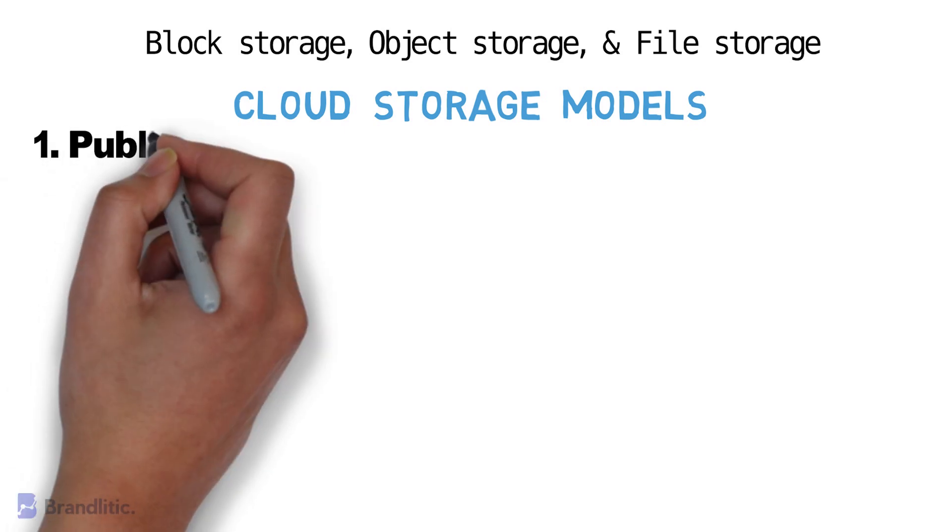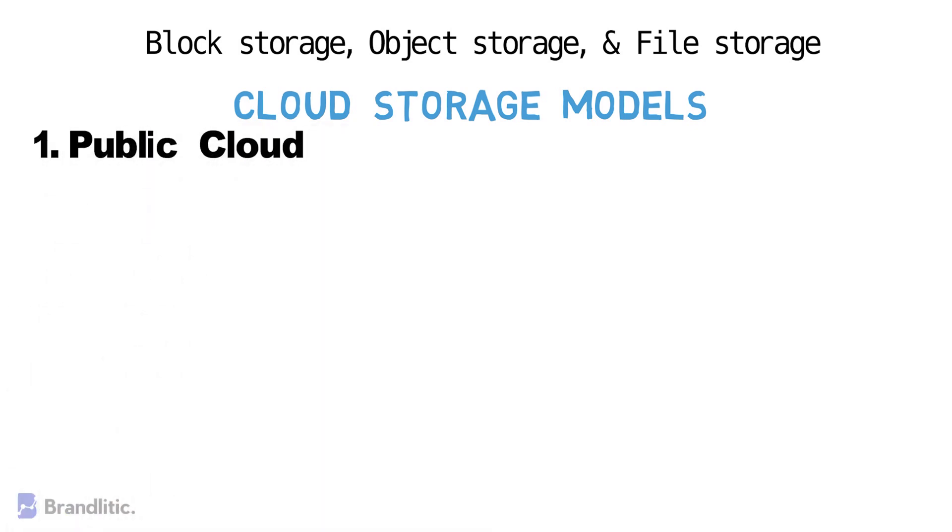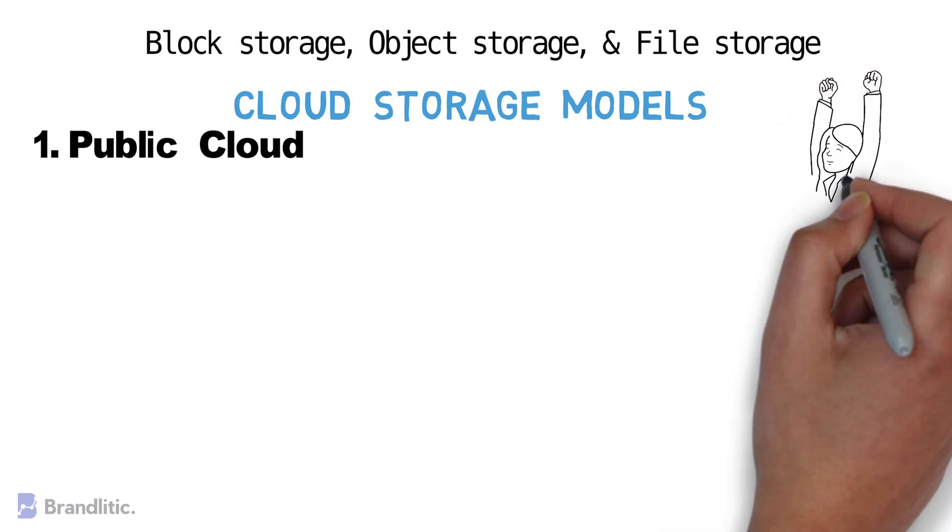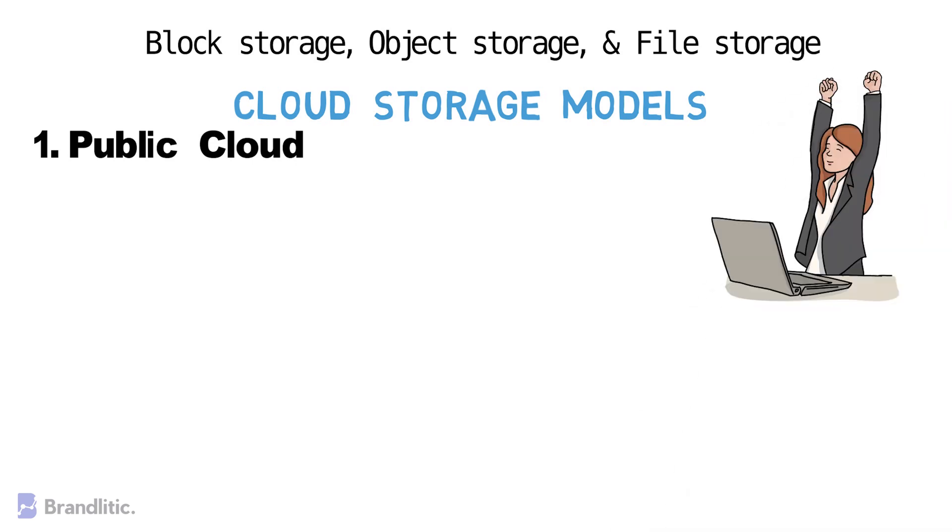Starting with number one: Public Cloud. Now, a public cloud is the deployment model you're likely most familiar with.